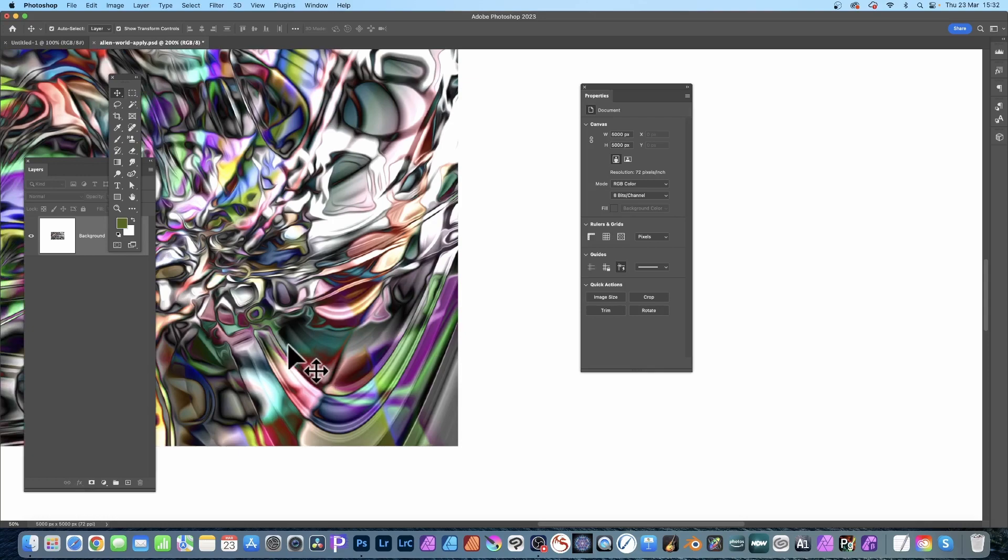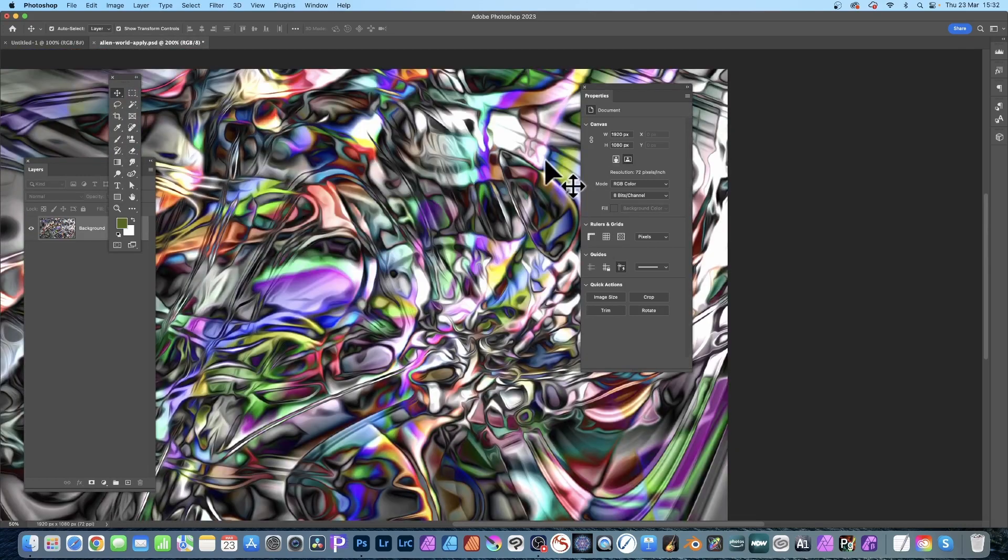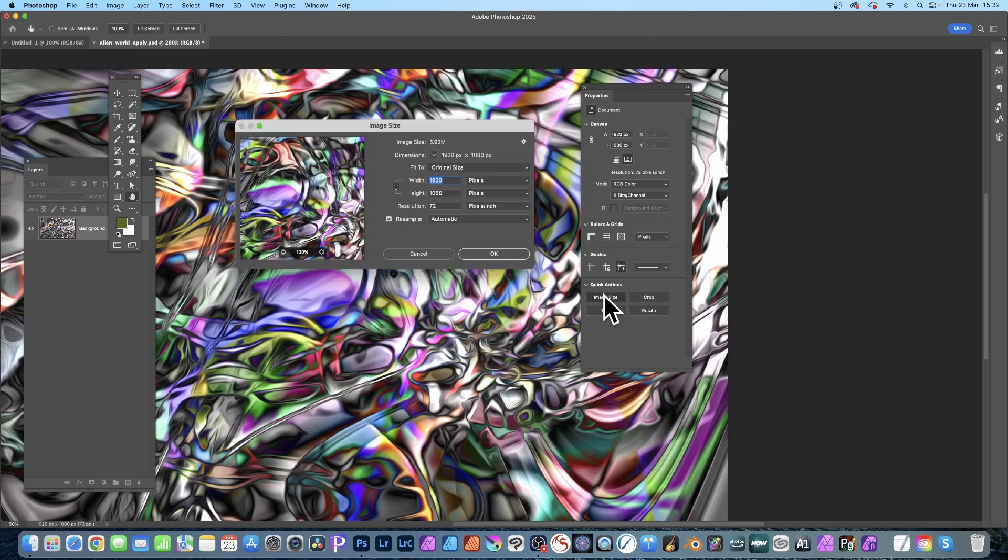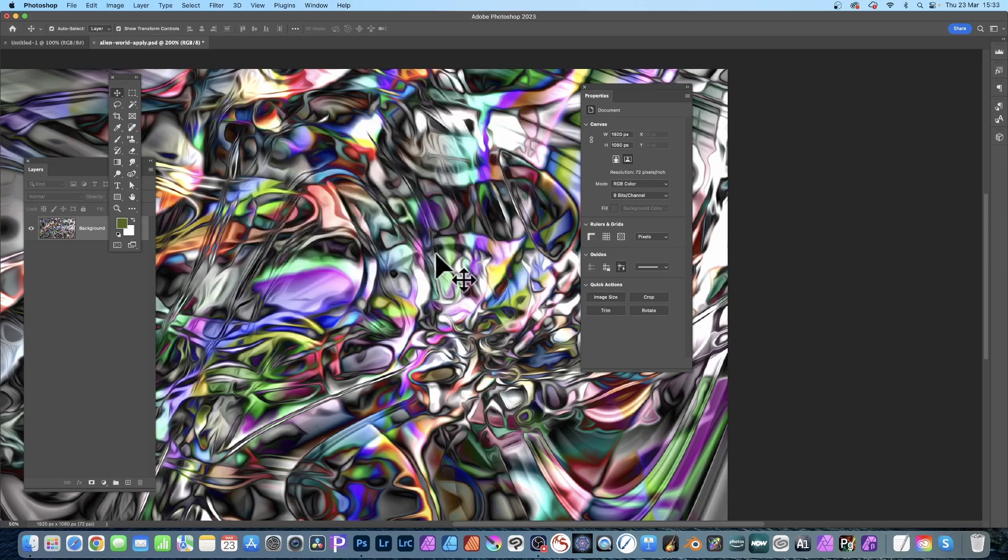Another option is to go here to Properties and you've got Image Size. So straight away with there, you've got here the Move tool selected and you've got Image Size, so click that and you can see exactly the same as the Image Size before.